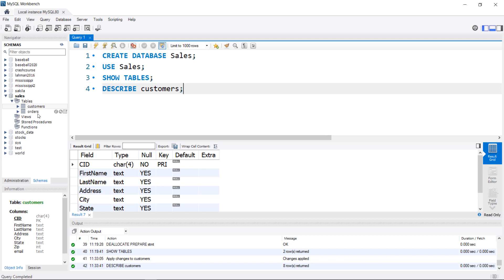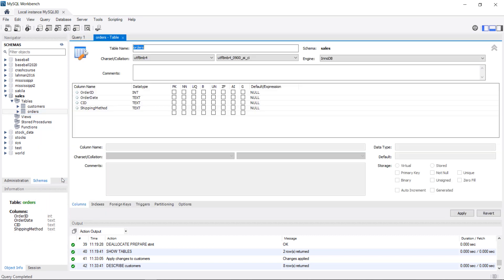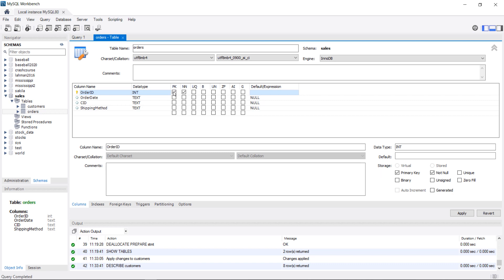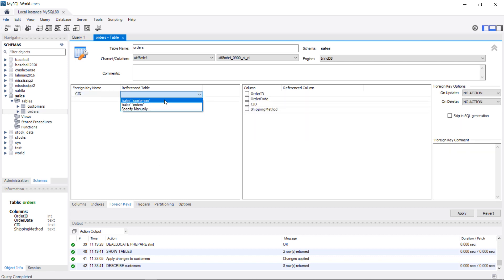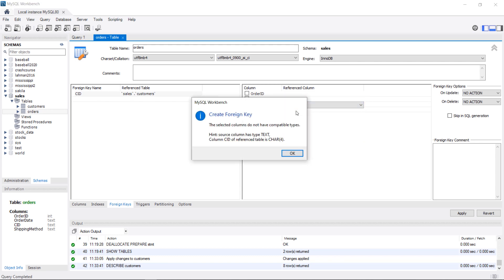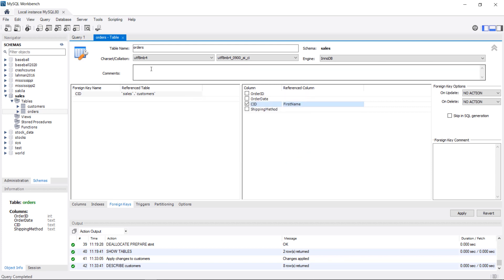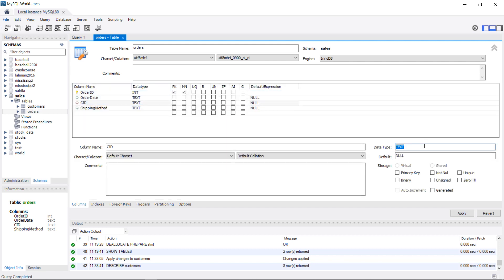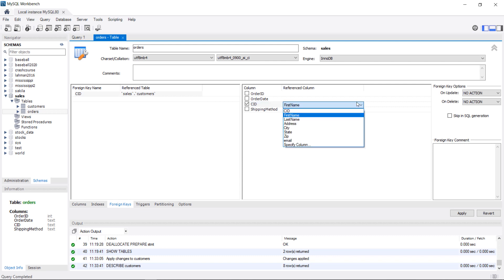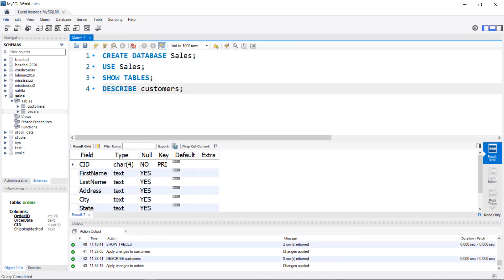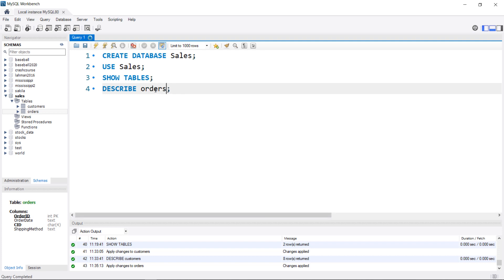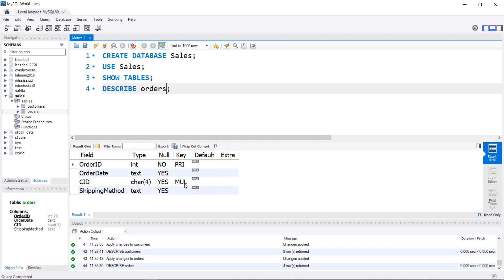Let's go back into the orders table to add the foreign key constraint — right-click, Alter Table. I'm going to add a primary key here as good practice, then go to Foreign Keys and do pretty much the same thing: customer ID references the customers table, customer ID to customer ID. It's now complaining because I need to change the data type, so I'll click on customer ID and change it from text to CHAR. Then I'll hit Apply, generate the SQL, and finish. Now we have a foreign key — if I run DESCRIBE orders, we can see the primary key and the foreign key reference.